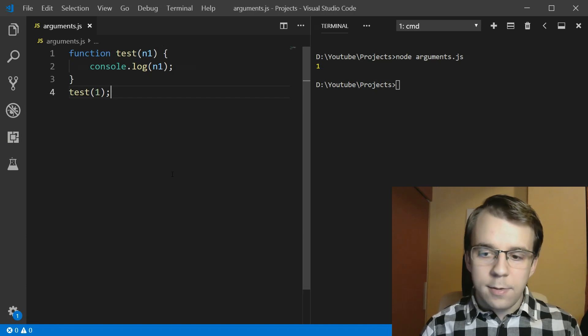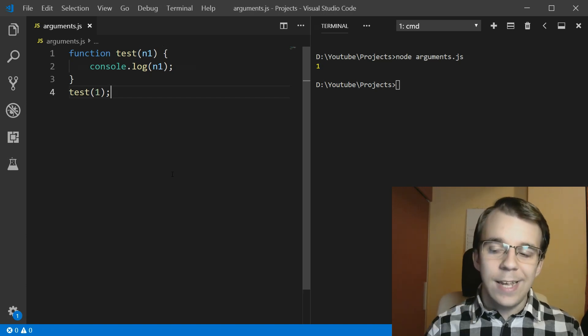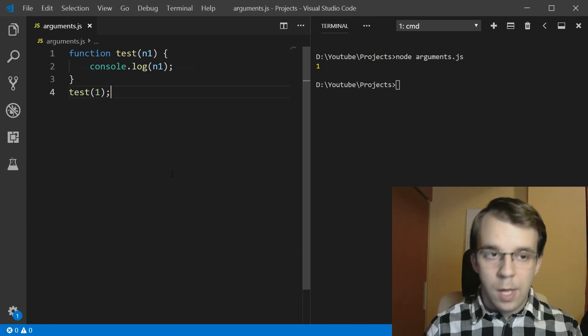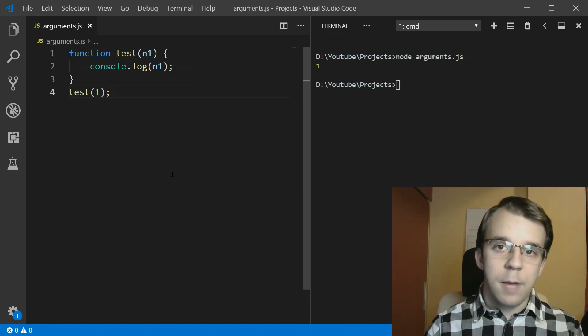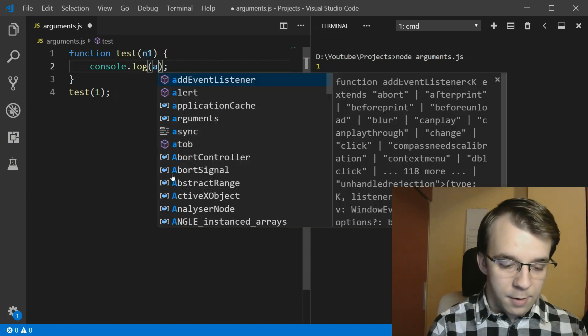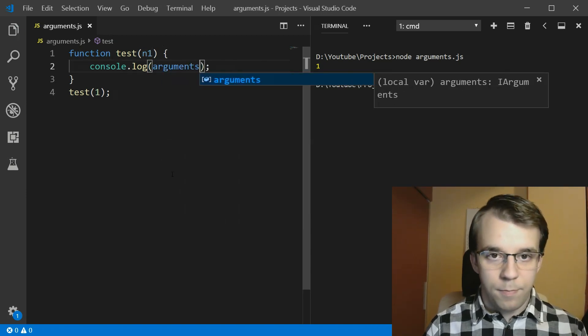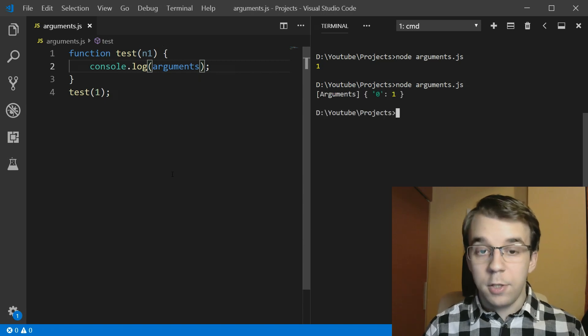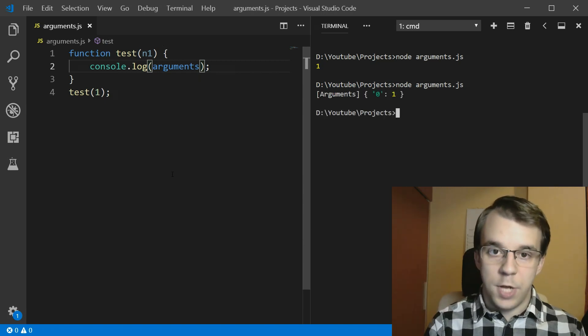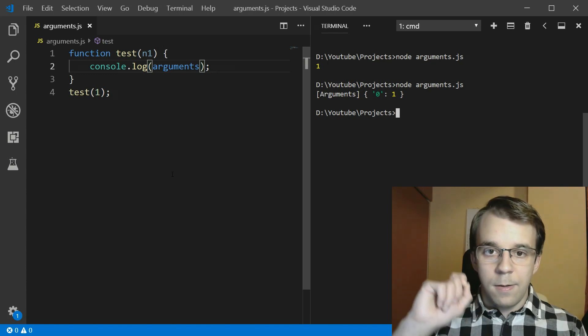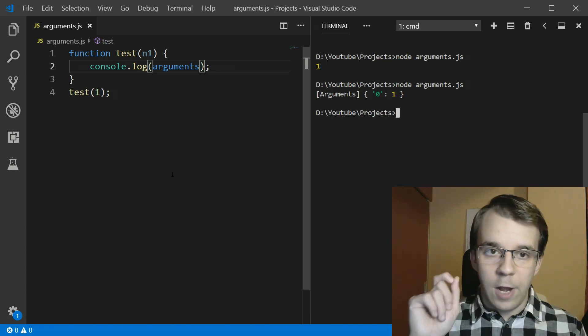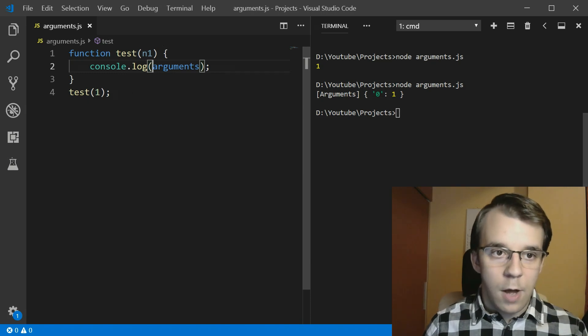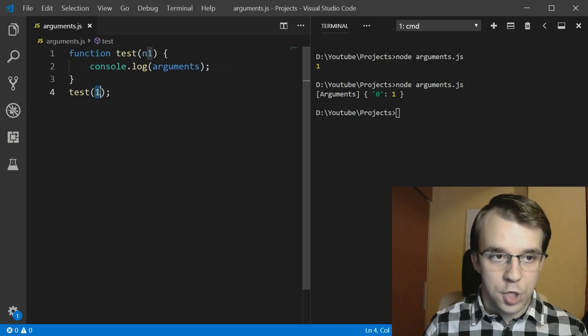Now, what if I want a list of all the arguments? Well, we can actually get that by simply typing in arguments instead of n1. So if I say here arguments and try to run this, you'll notice that we get an arguments object that has the property 0 and the value 1.